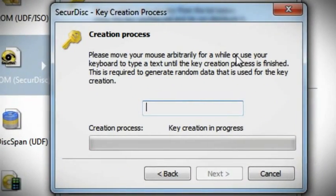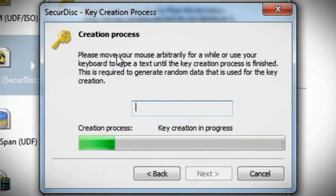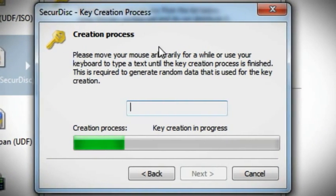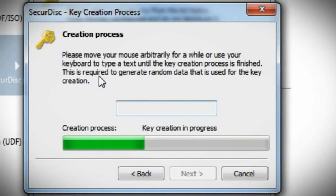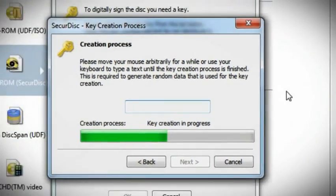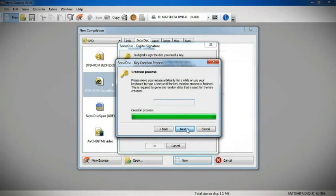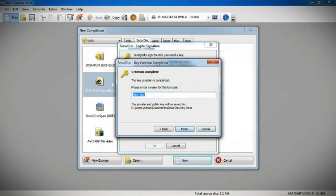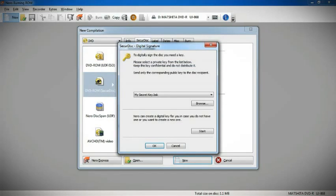Move your mouse on the screen to create your signature and move the green bar to completion. Let's choose a name for your signature. Now that you're finished, you can send the public portion of your signature to a friend or colleague who will need to access the DVD's information.